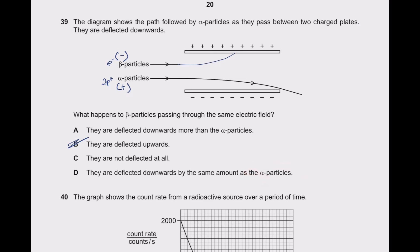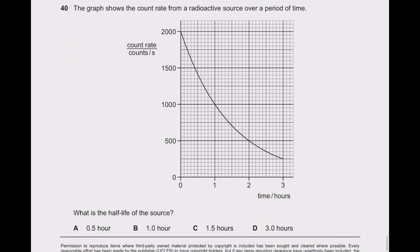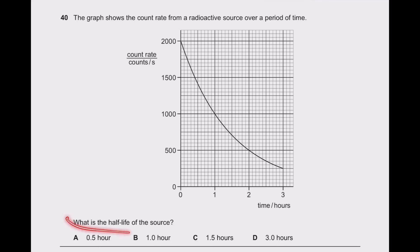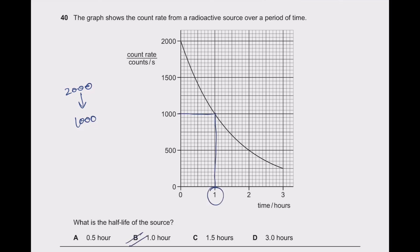Last question: a graph shows the count rate from a radioactive source over time. Initially the count rate is 2000 per second. The half-life is when it drops to 1000 — which occurs at 1 hour on the graph. So the half-life is 1 hour.